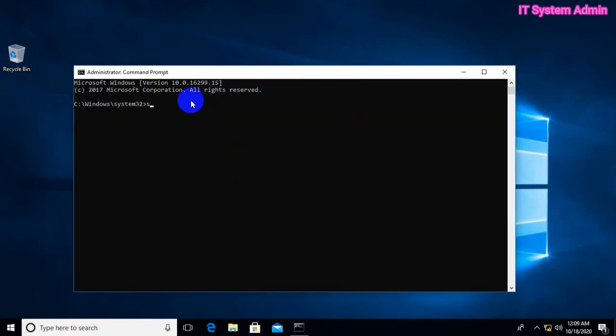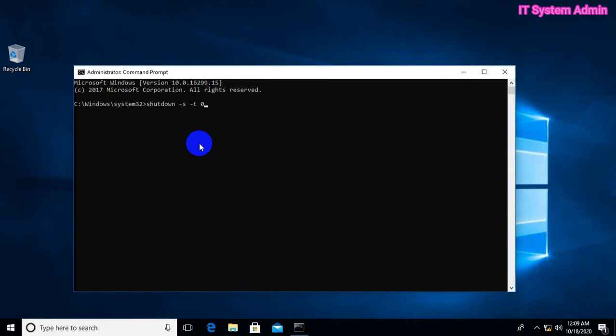In Command Prompt, type shutdown -s -t 0.